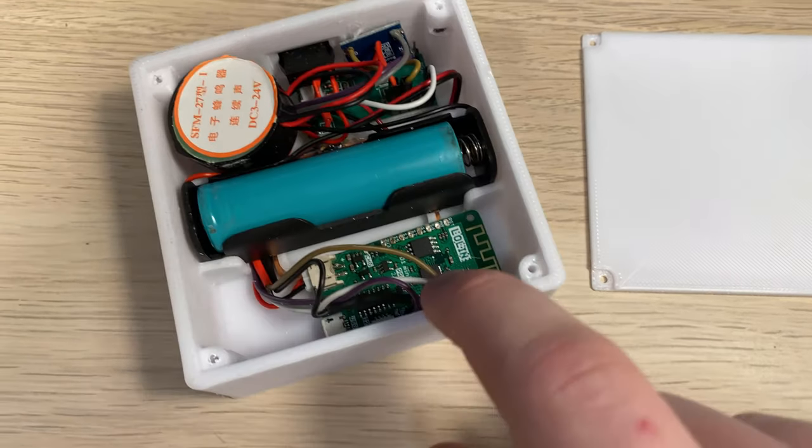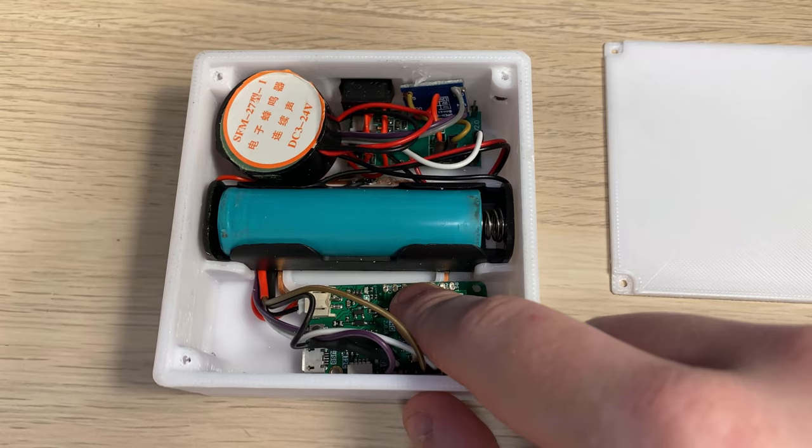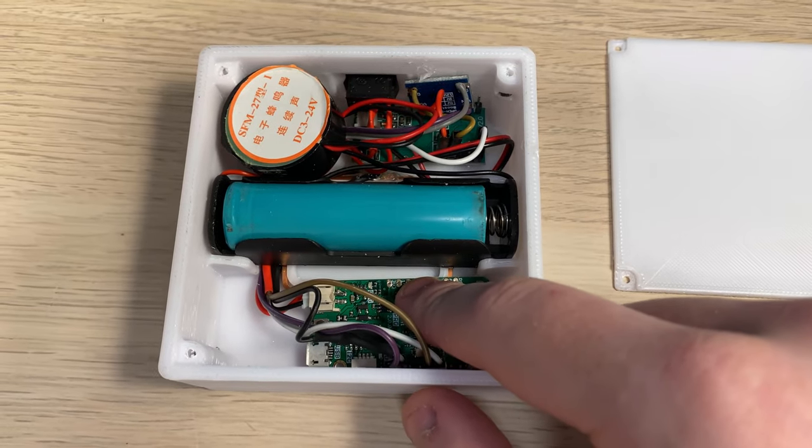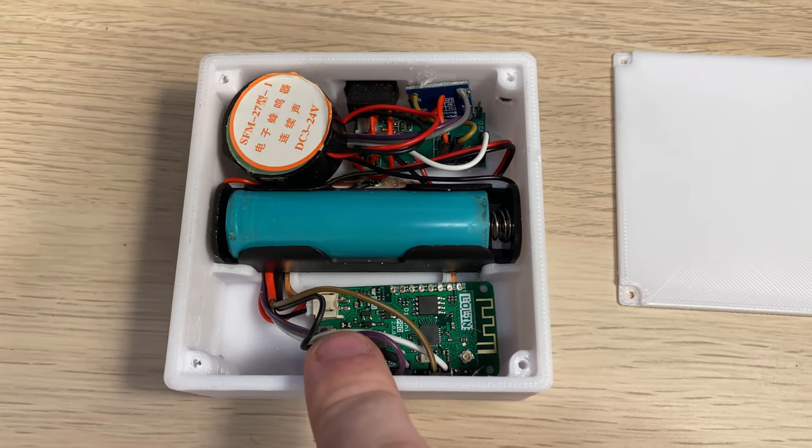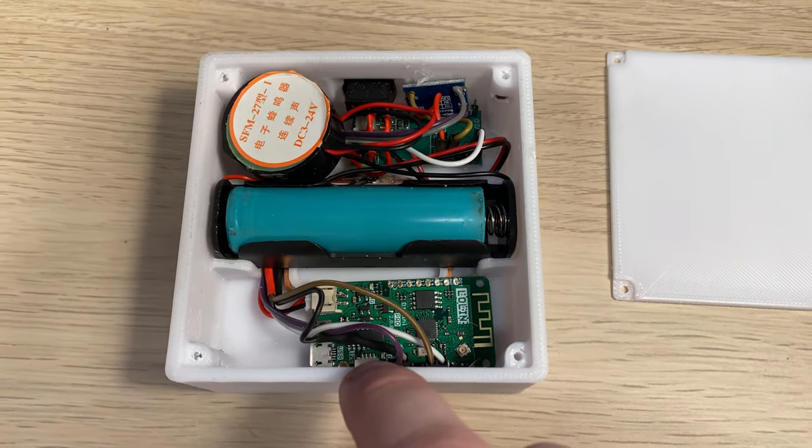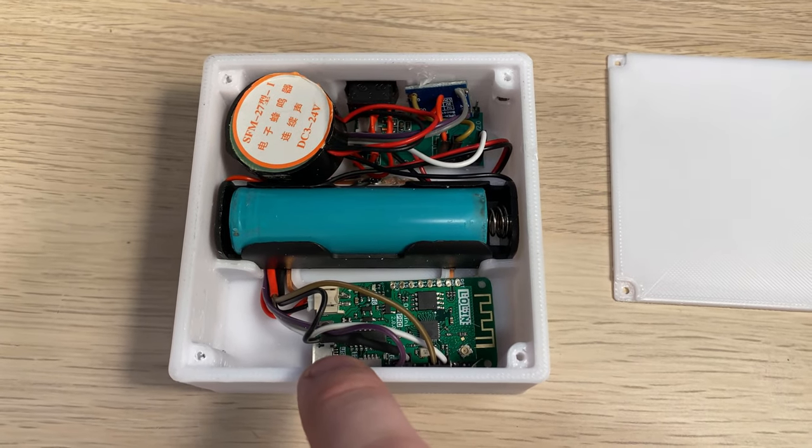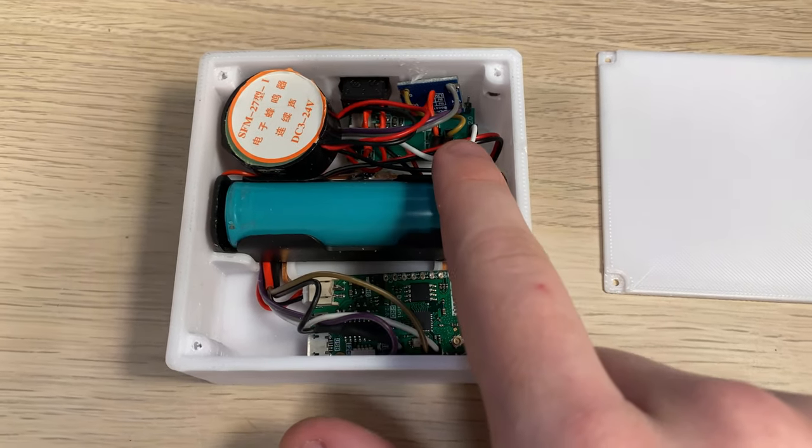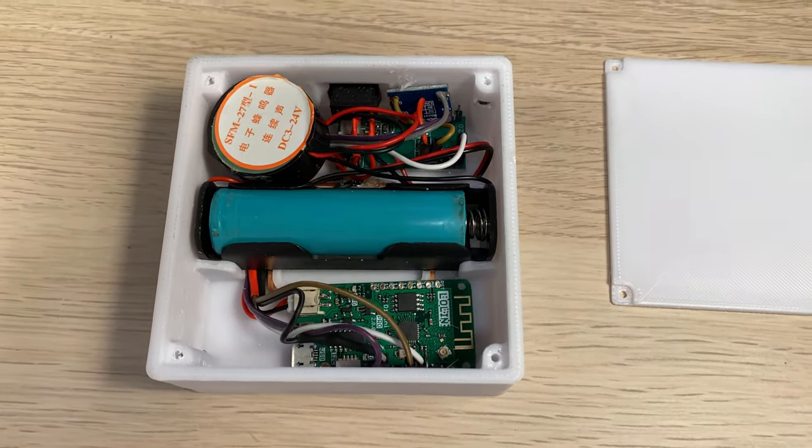This ESP8266 board has the charging circuitry built in, so you can plug in a micro USB cable and it will charge the battery for you.